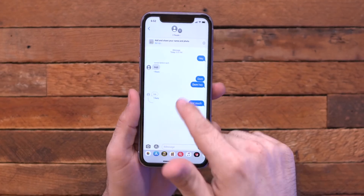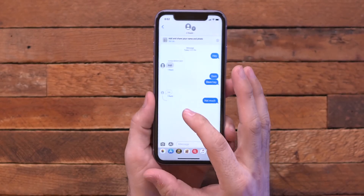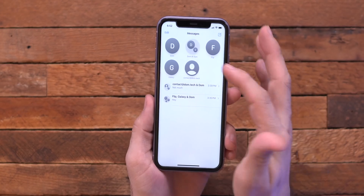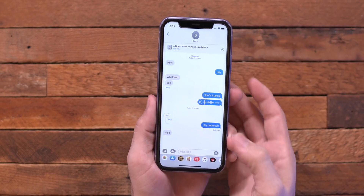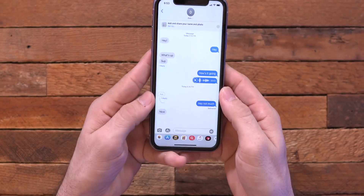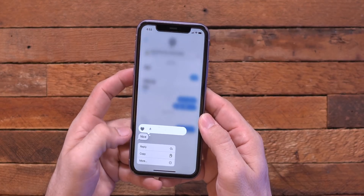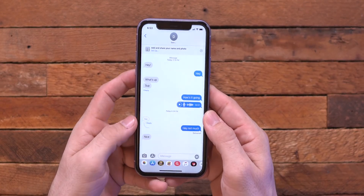As I had mentioned with group messaging in my previous iOS 14 video, we do have inline replies in messages, but that doesn't only apply to group messages. So if I go into a regular message here, I can actually long press on this little reply right here and click on reply.